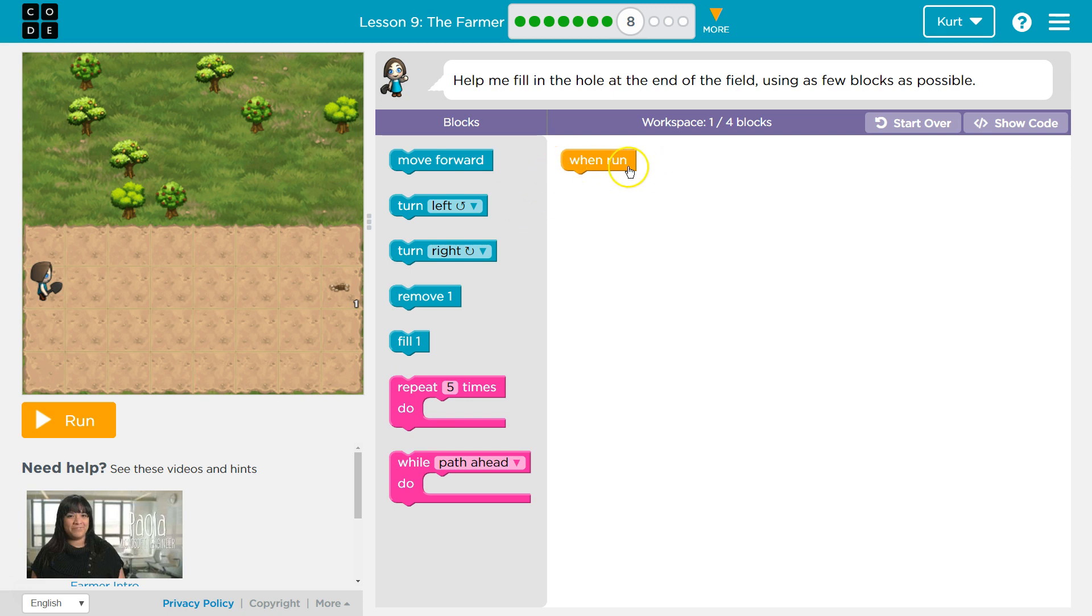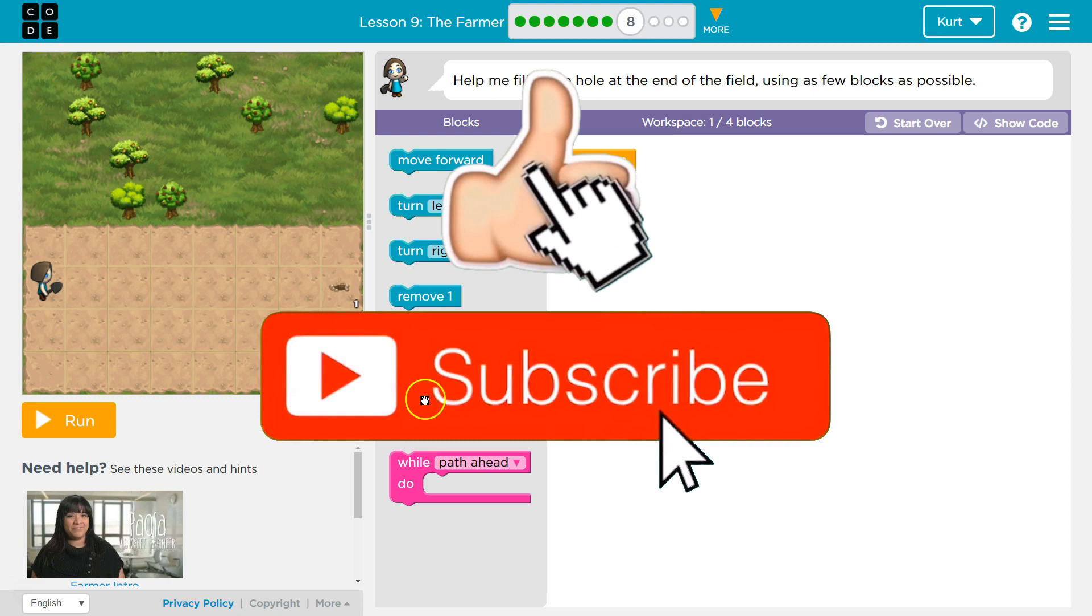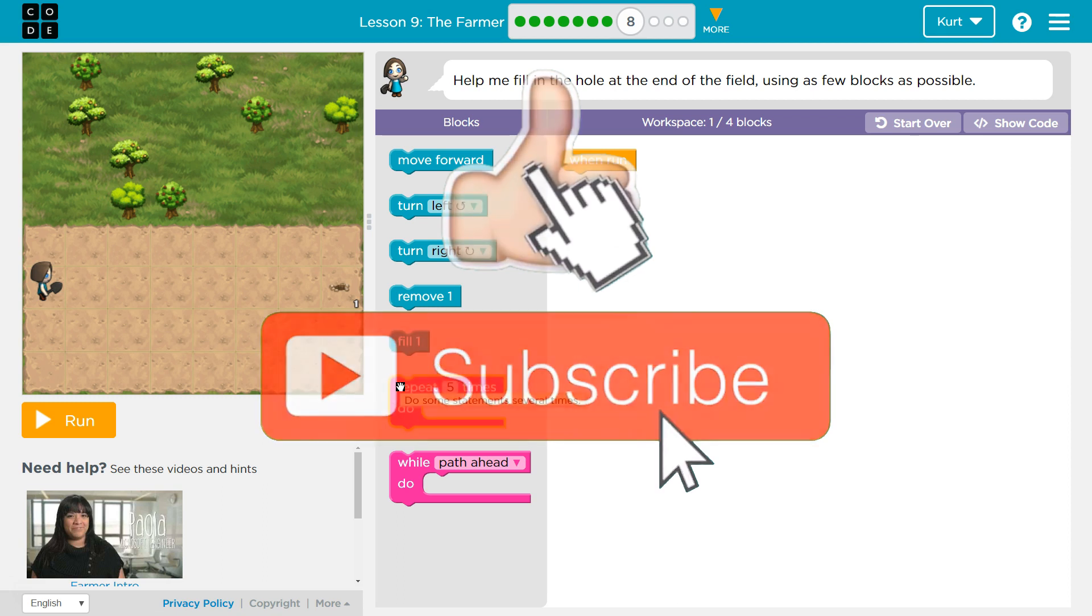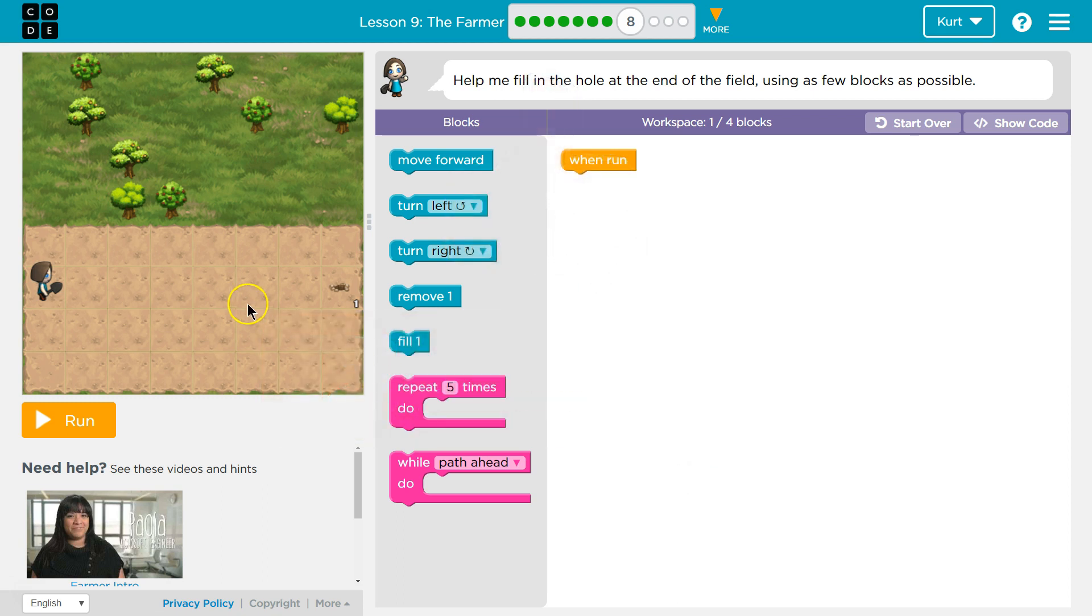So all we have is when run so far. The workspace only has this one block in it and we can use up to four. So I'm obviously going to need a loop. I don't think this repeat five is going to work because we have to do two motions.